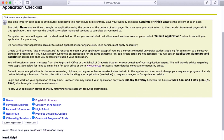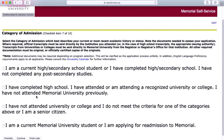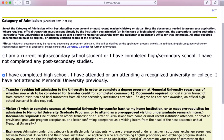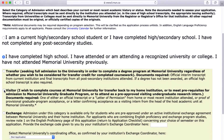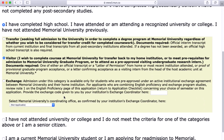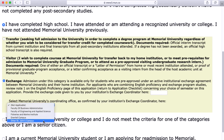Next up is the category of admission form. If you're a visiting student — meaning your university does not have a formal agreement with Memorial University — then you pick 'Visitor.' Otherwise, you want to pick 'Exchange.' You will notice that you'll need a code to proceed. You will receive this code from the coordinator after you've been nominated for an exchange. Fill in this code and you're pretty much done with this section.